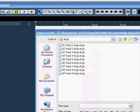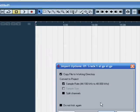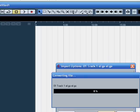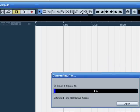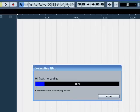Hey, what's up YouTubers. I got a problem with my recording software Cubase Studio 4. Every time I import a song it takes about a minute or two to load the song in my software. I was wondering if any of you guys can help me out with this problem.